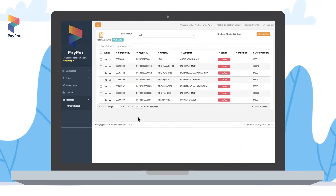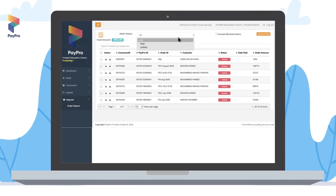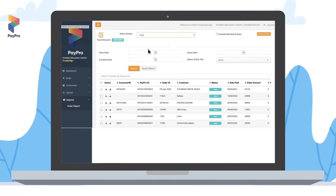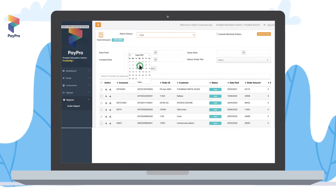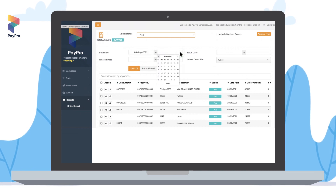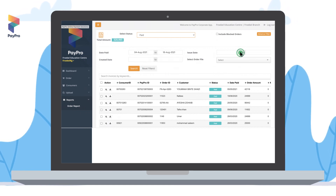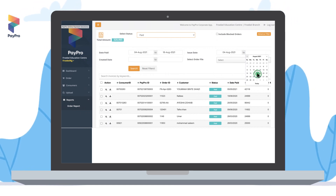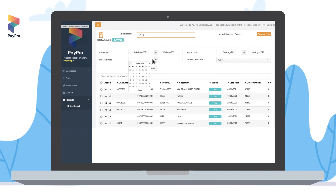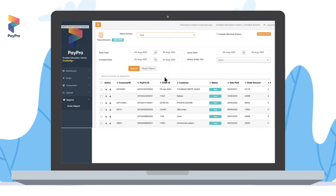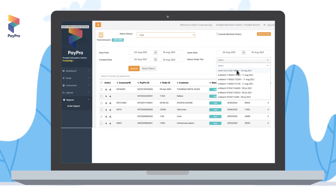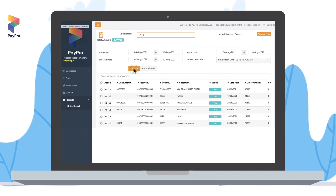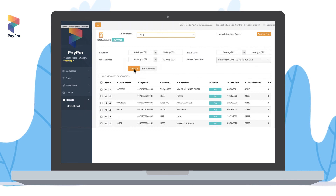To check the order report, click on the 'Select Status' dropdown menu and select 'Paid' or 'Unpaid' to check the status of orders. You can also search for an order report within a certain period of time or for a specific order file.